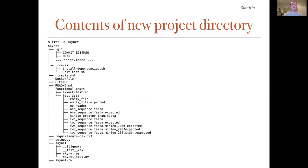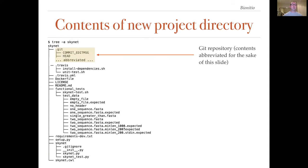Here is the directory structure of a newly created project called Skynet using the python implementation. It contains a fresh git repository which we've abbreviated for the sake of this slide.